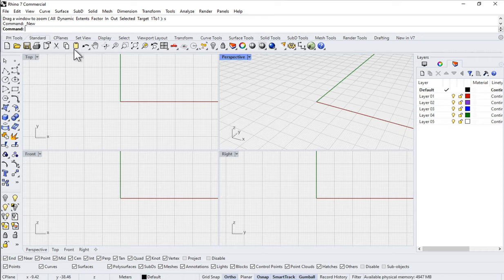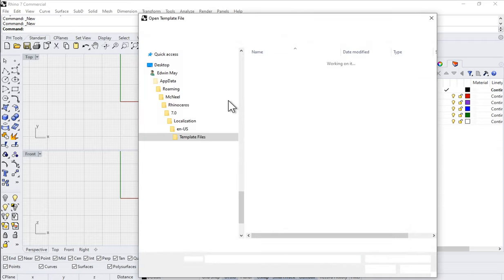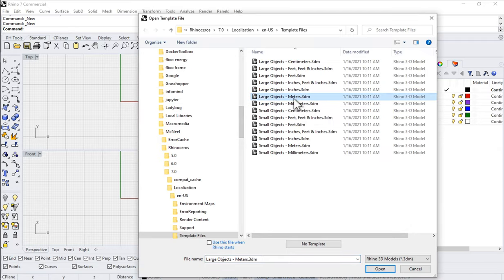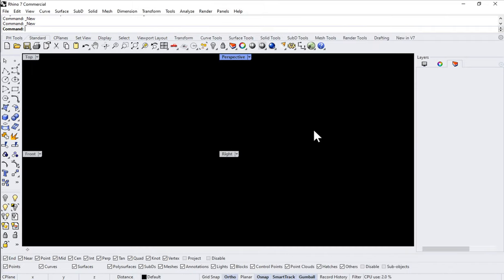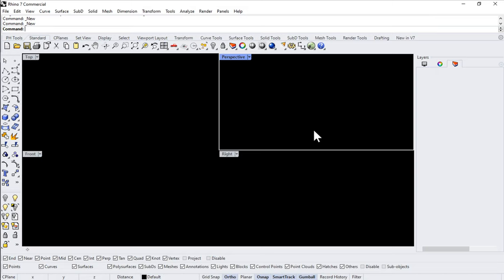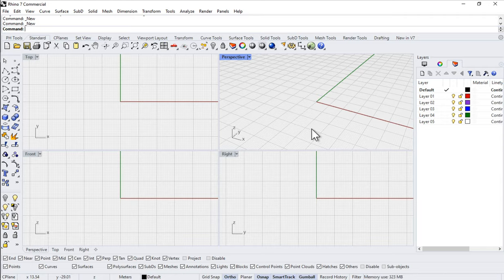So I'm in Rhino here and let's go ahead and make a brand new file. I'll come up to File > New and make a brand new empty file, using Large Objects Meters as my template. One note about units: the Ladybug Tools all function in SI units. We'll talk about different ways you can manage that if you're working in North America and want to work in feet and inches. In any event, I'm going to start with Large Objects Meters and make a brand new configuration starting from zero.